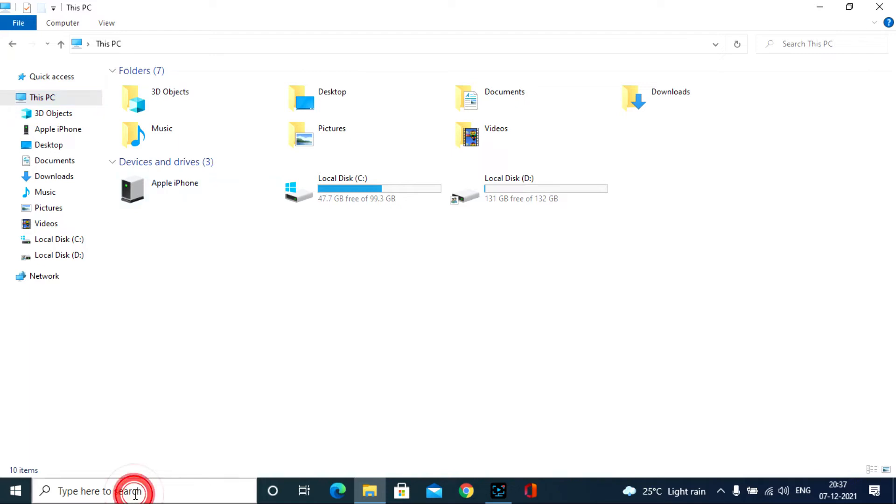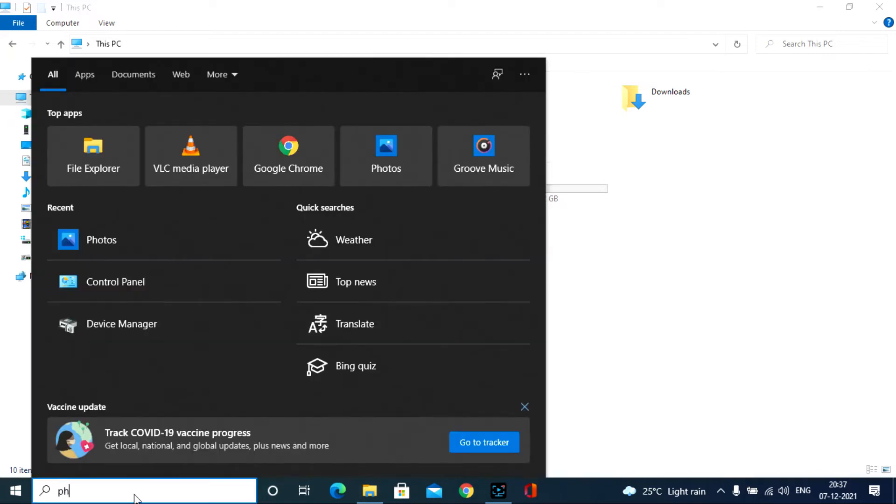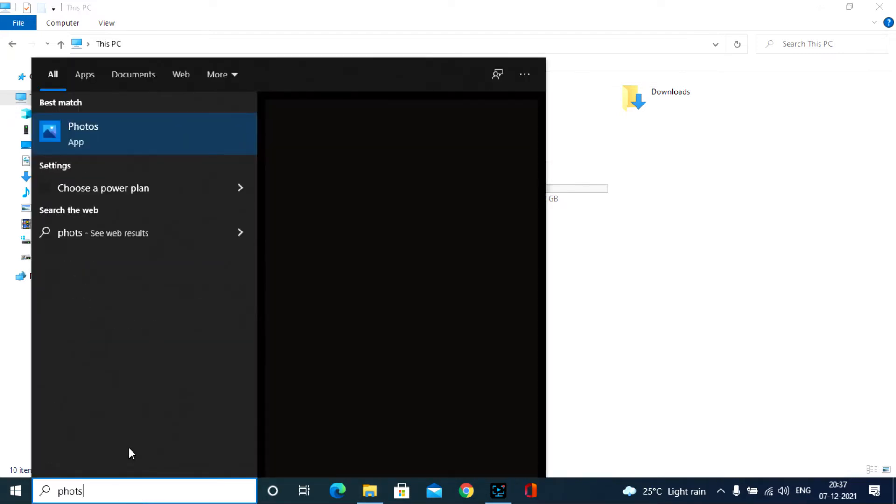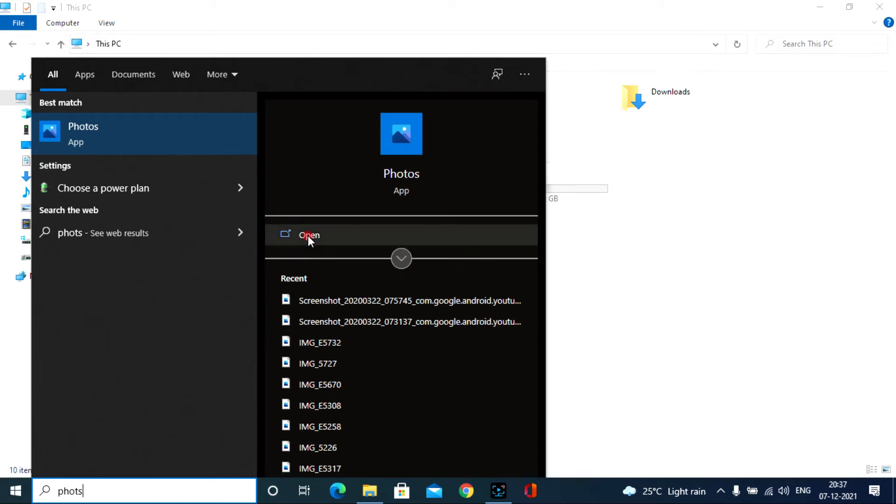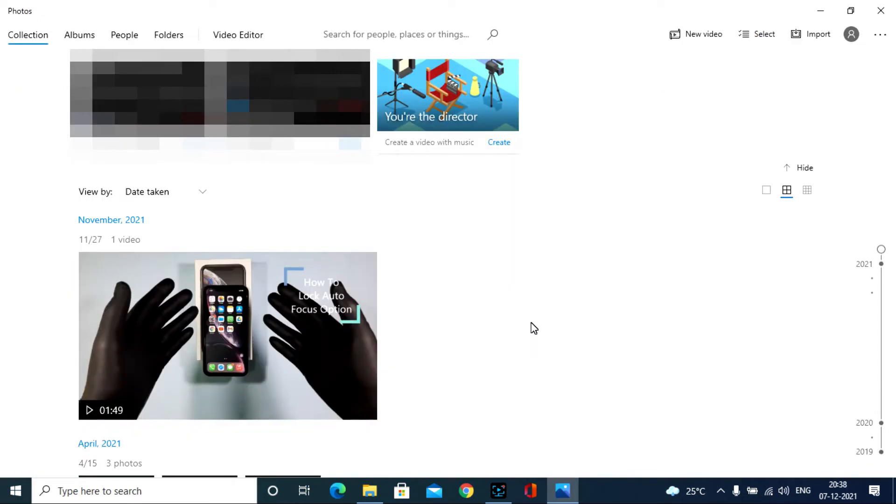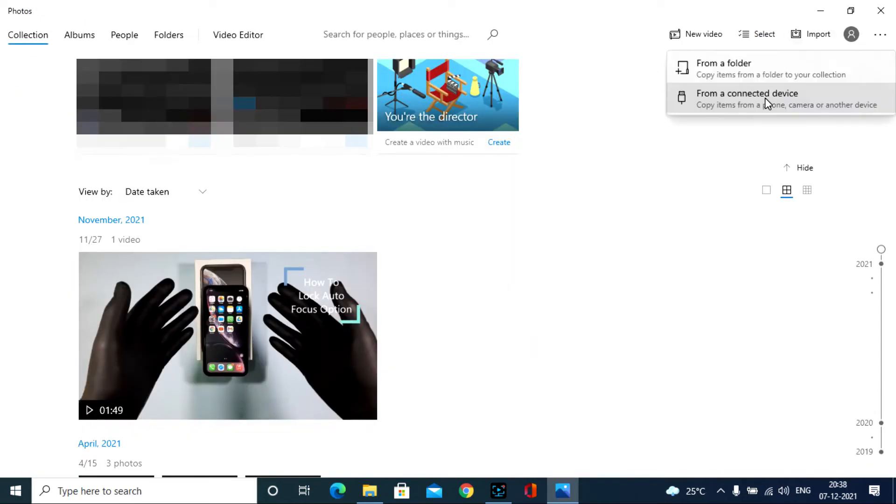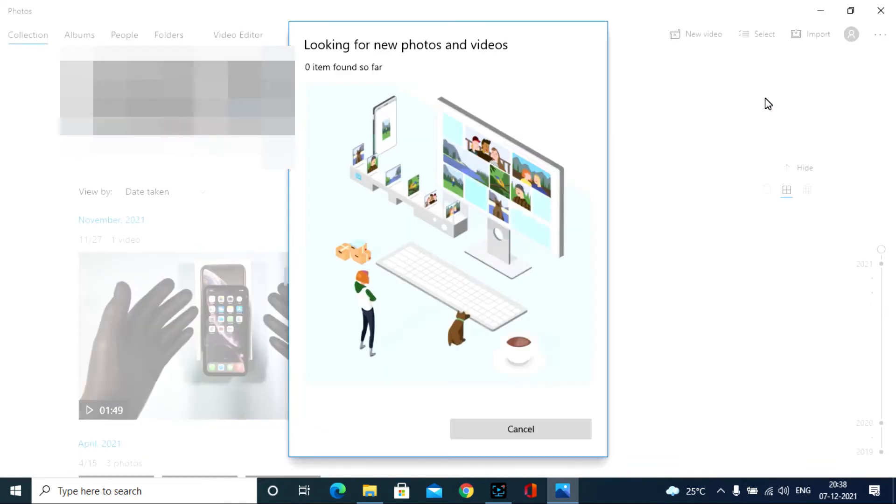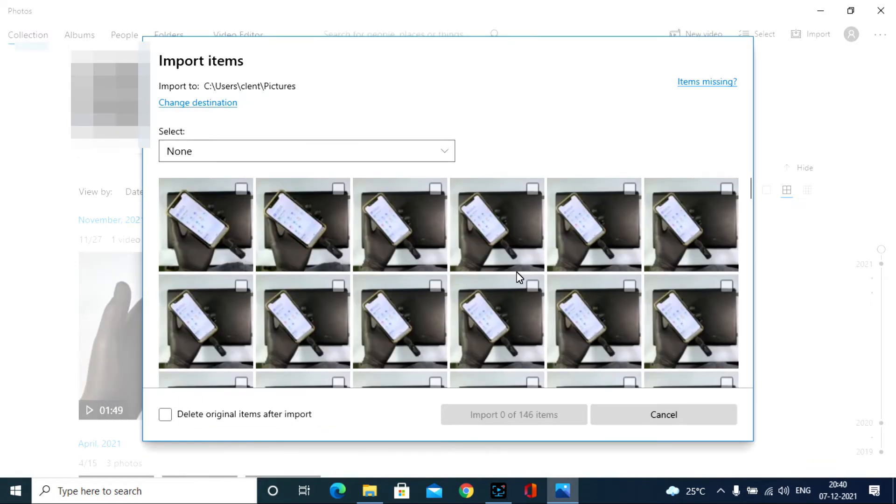Instead go to here. And type photos. Open that. Then click import. And click from a connected device. Then you will see all your iPhone files here.